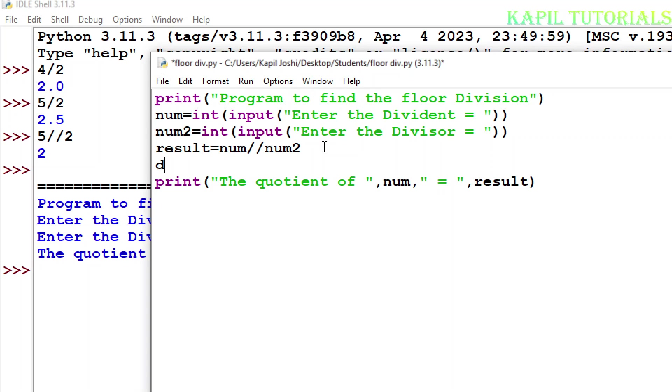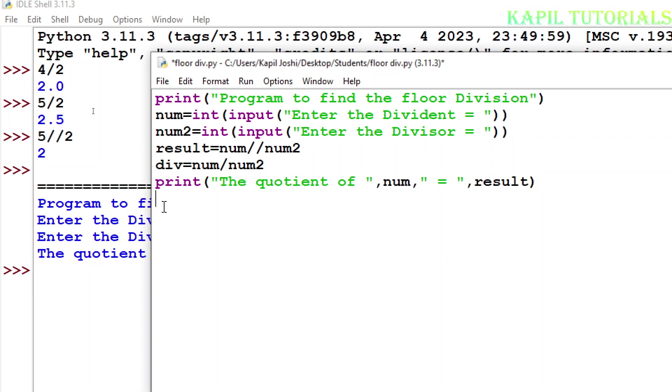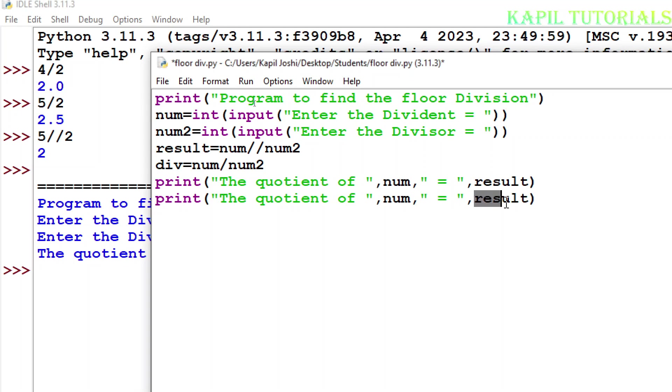Suppose I am making the variable as division, div I am giving the name, equals num1 divided by num2. And the same thing I am copying at the bottom just to save the time.